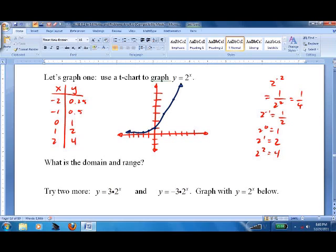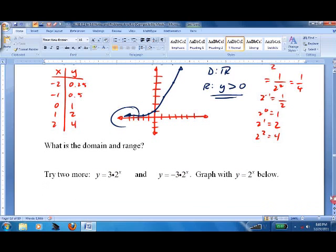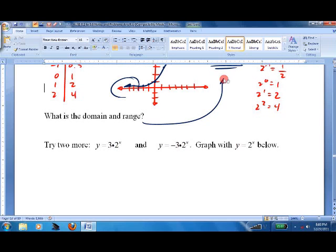This function never goes below zero, so the domain is all real numbers — you can put any number in. But no matter what you put in, you'll never get zero or anything negative out of this function. So the range is y is always greater than zero. As you can see, it keeps getting closer and closer to zero but never actually hits it.